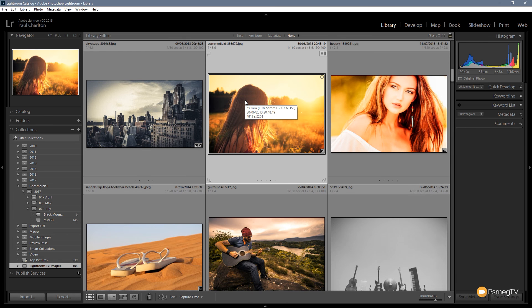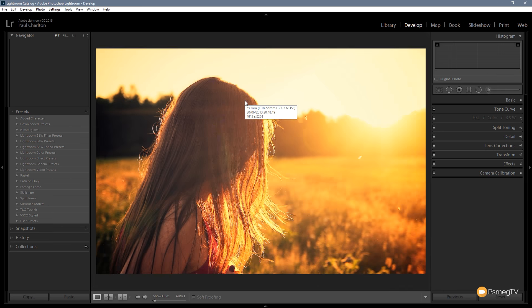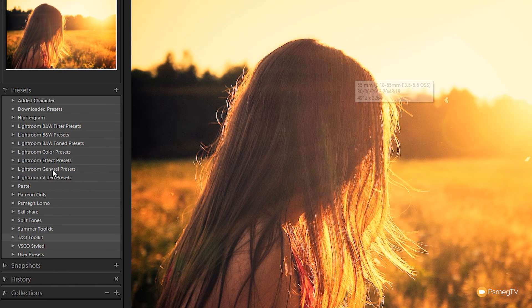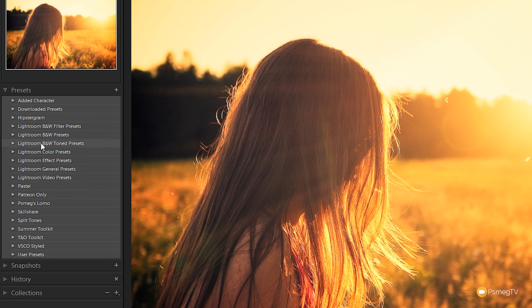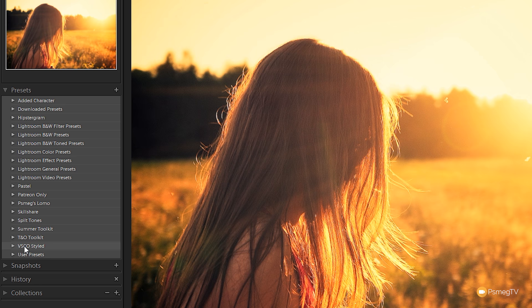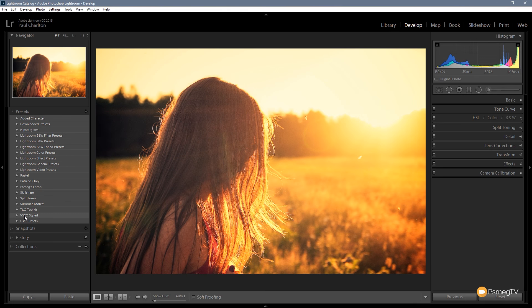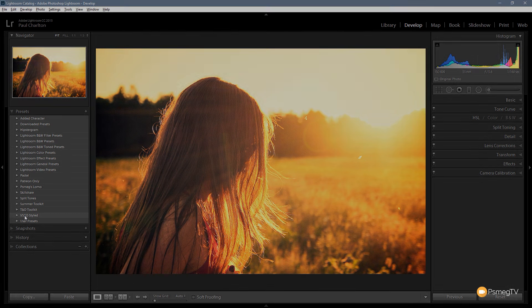So we need to click to edit a picture, press D to open the develop module and there we go. We take a look on the left hand side with the presets and we now have the VSCO style folder. So that's all there is to installing presets into Lightroom.